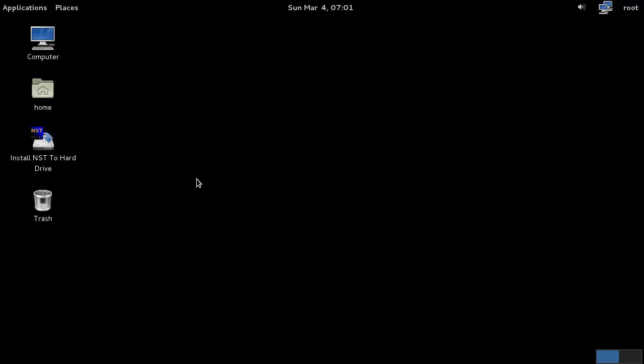That's it from the Network Security Toolkit, just a handy distro with a lot of features heavily focused on auditing your network security.